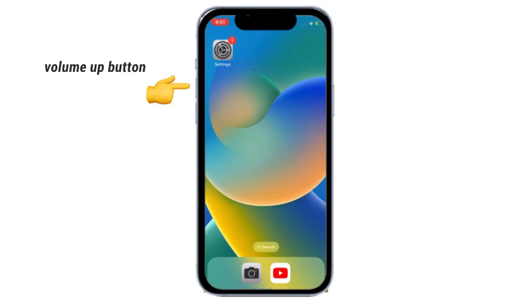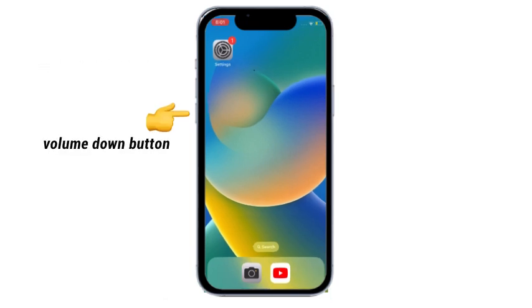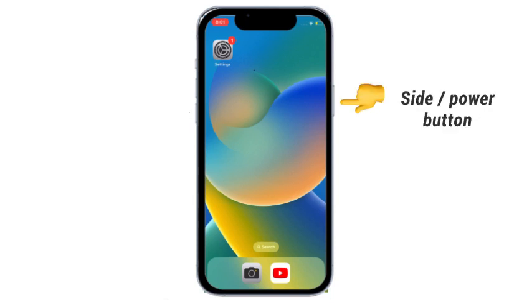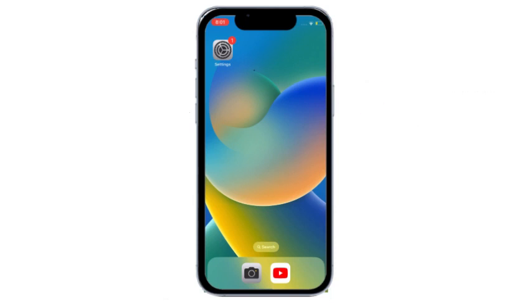Quickly press and release the volume up button, next quickly press and release the volume down button, finally press and hold the side power button until you see the Apple logo. I hope your problem will be solved.